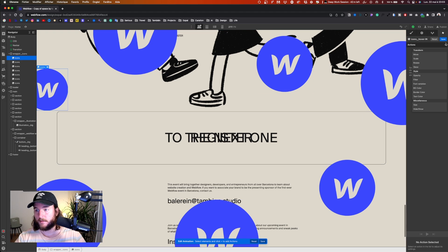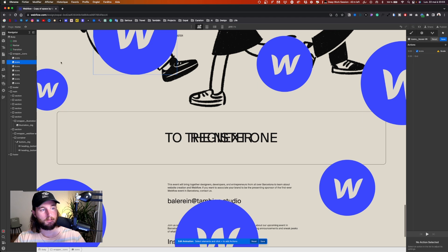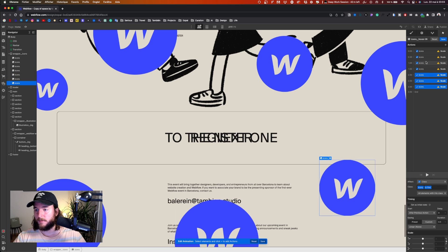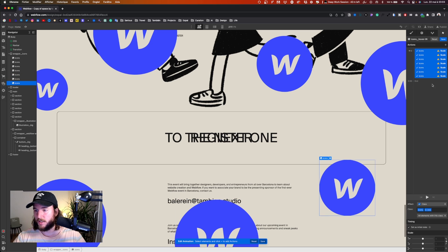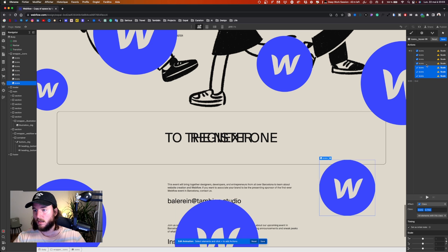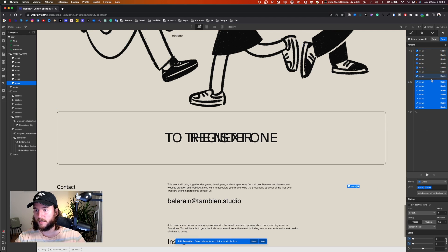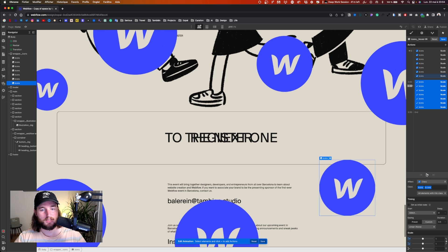I select all my icons and give them a scale animation. I set an initial state for everybody — icon one, two, with combo classes, four, five — everybody. I select all and 'set as initial state'. The initial state scale is zero. I duplicate it and the final state scale is one.